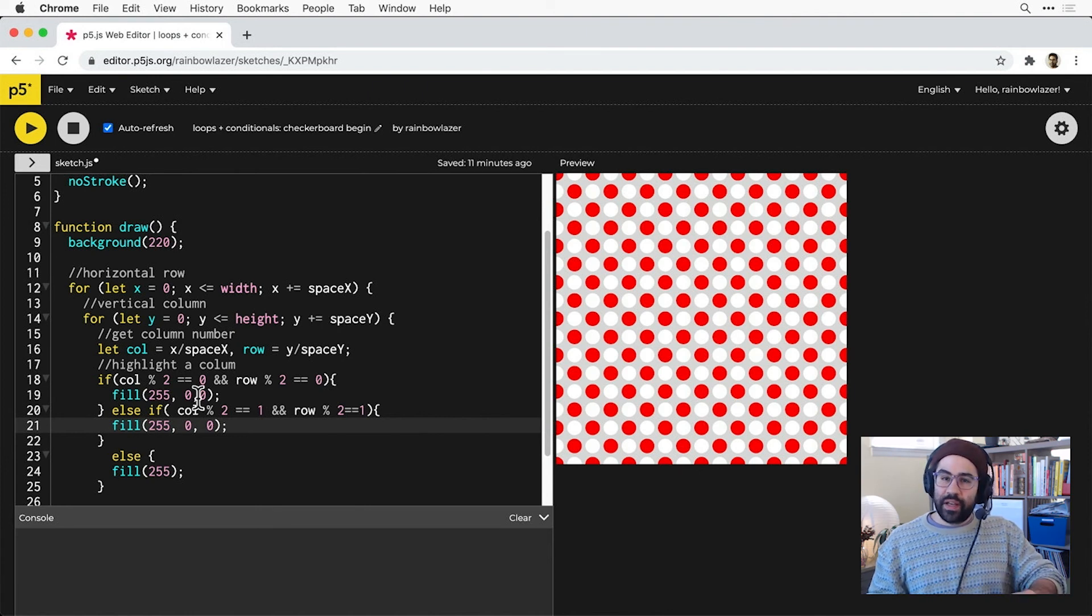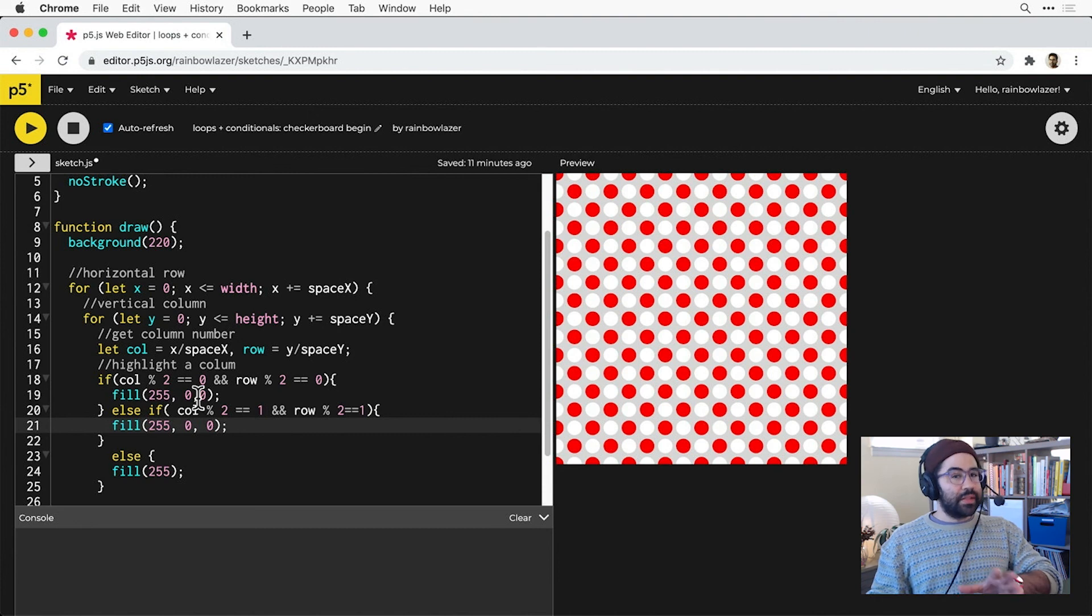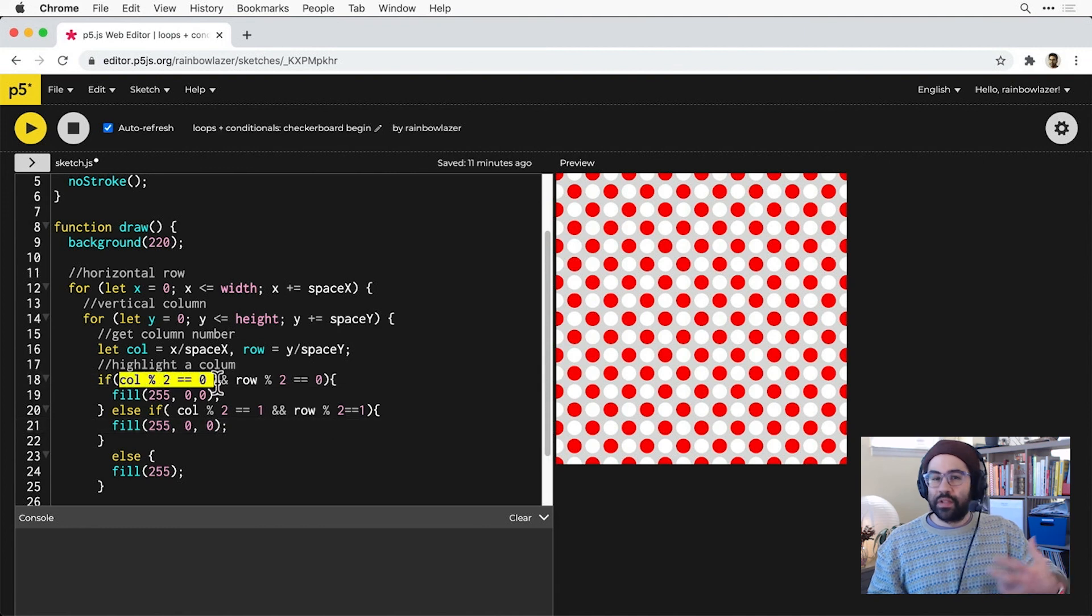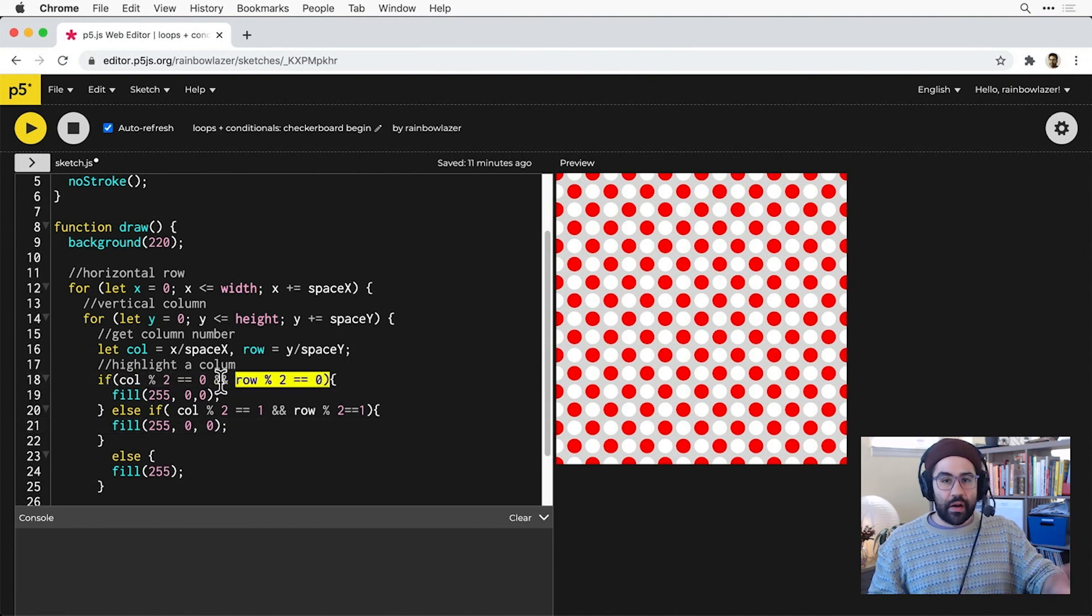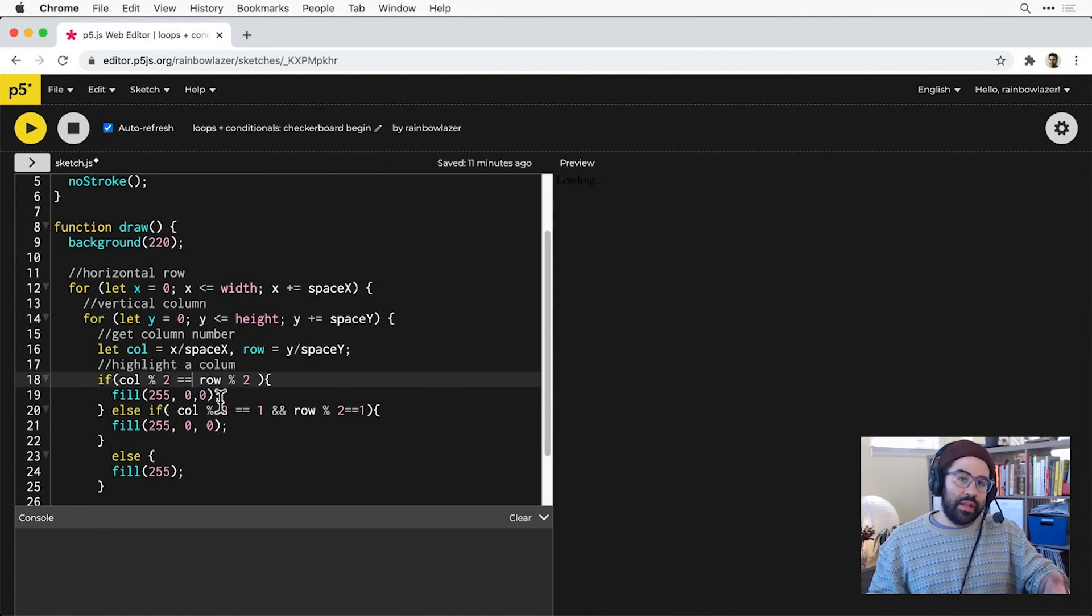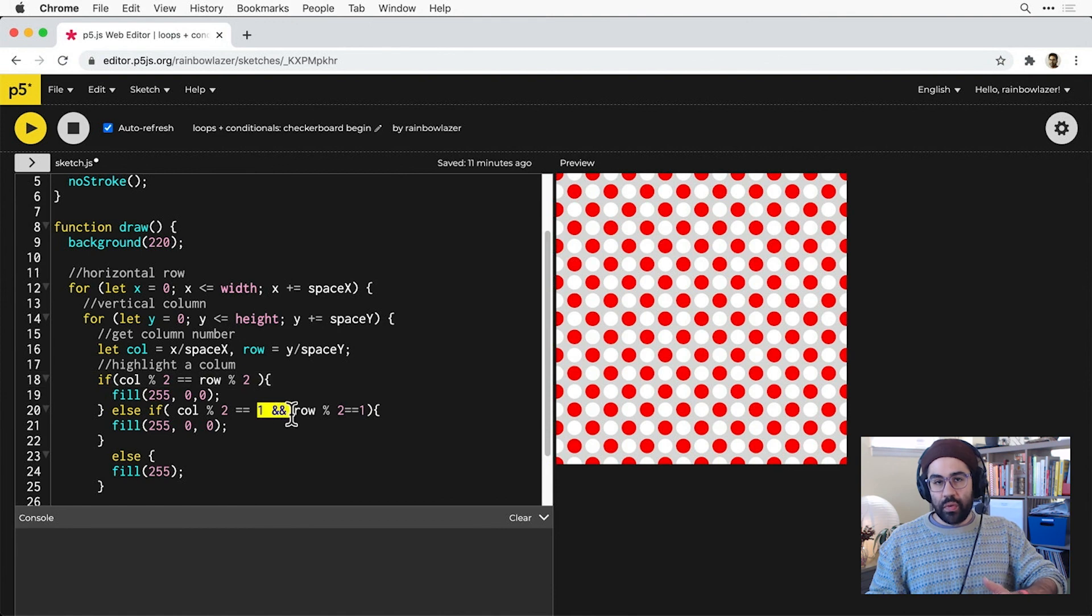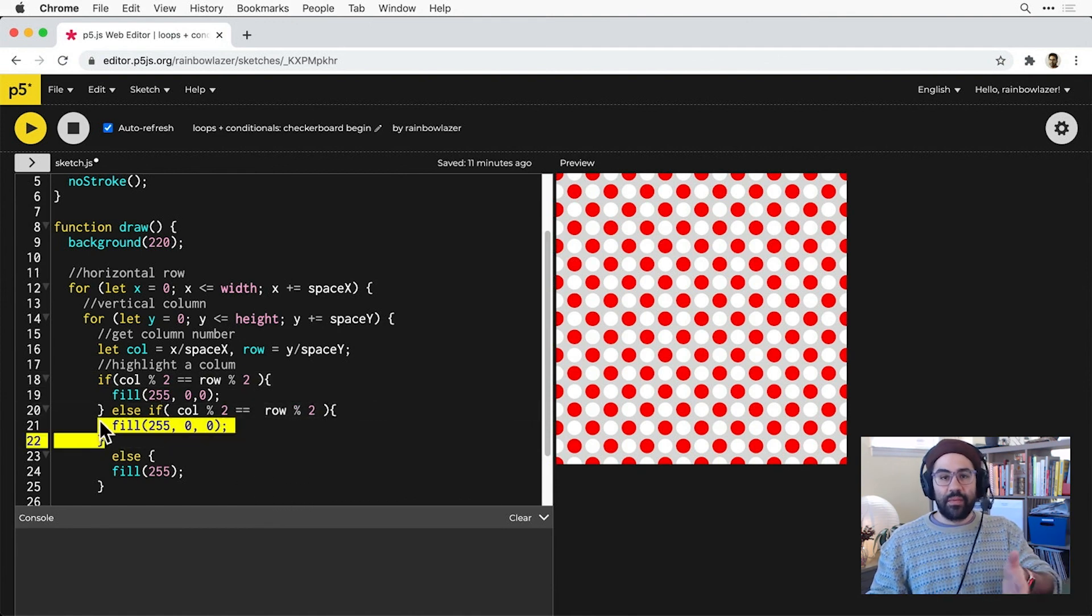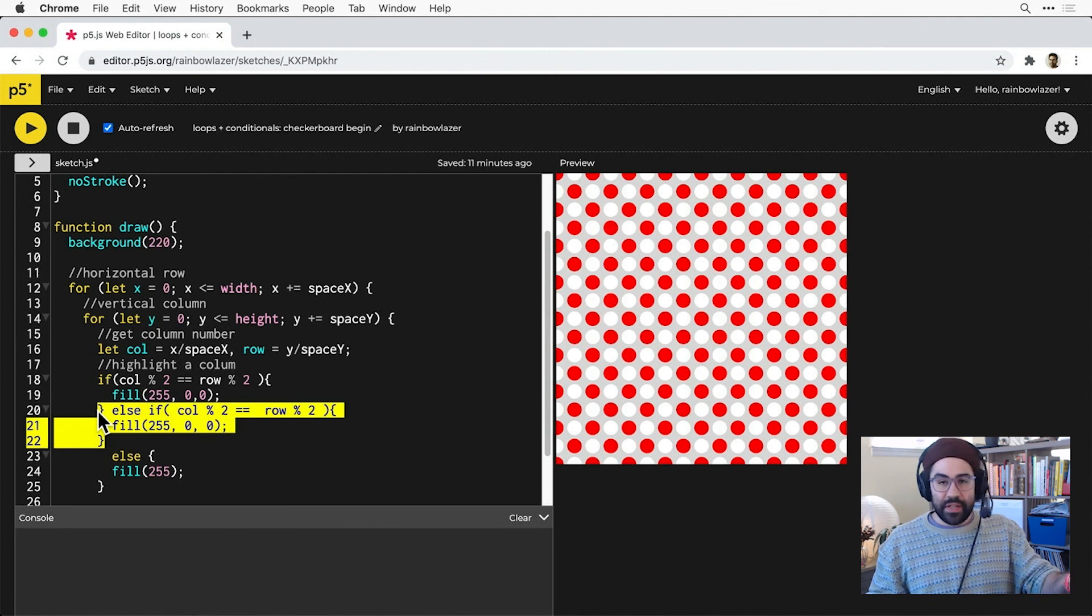Now I'm noticing in my conditionals I can actually simplify how they're set up. Let's think about it. In both cases, I'm testing for whether col mod 2 and row mod 2 are equal to the same thing, then setting the fill to red if they are. So I could simplify each of these conditionals by testing if col mod 2 and row mod 2 are equal to each other. Now that gives me a completely identical else if block, which is redundant, so I can just get rid of it.